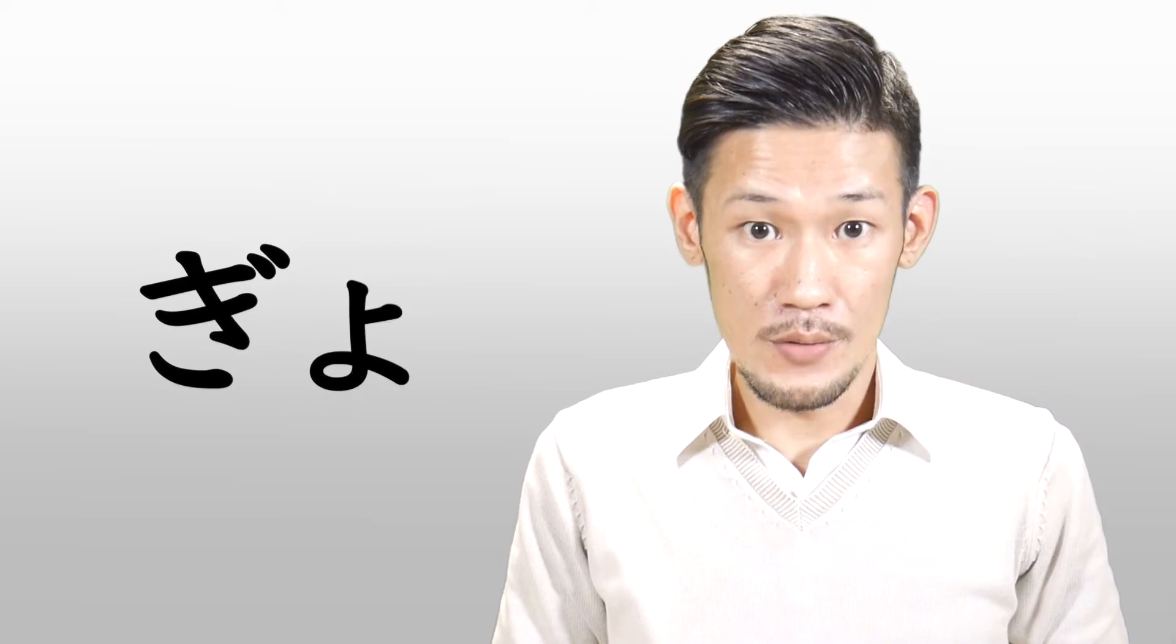Konnichiwa! Welcome to Kampanase Japanese. I'm Mei. In this video, we are going to learn how to pronounce ギャ、キュ、キョ.